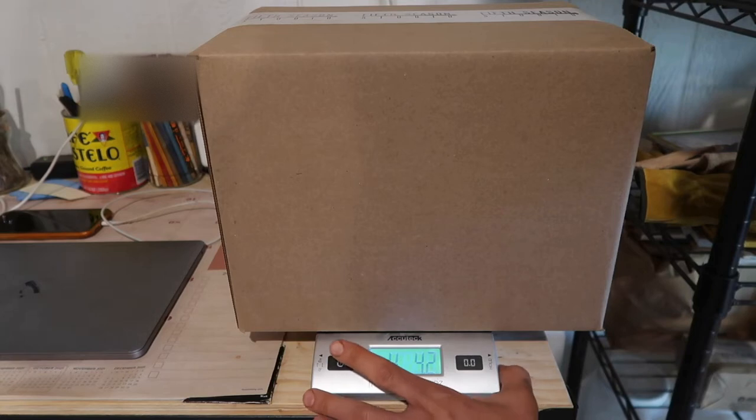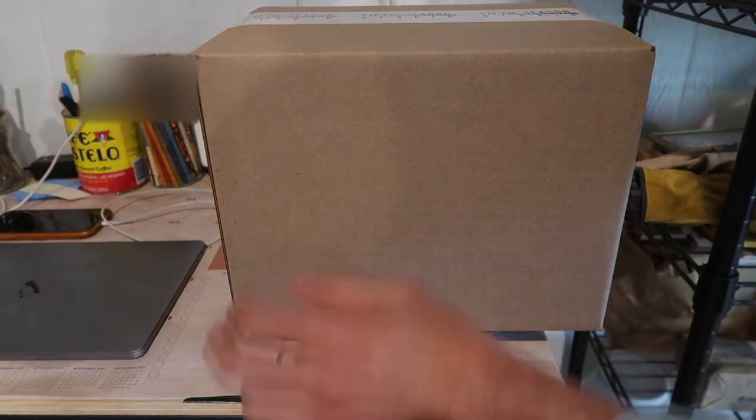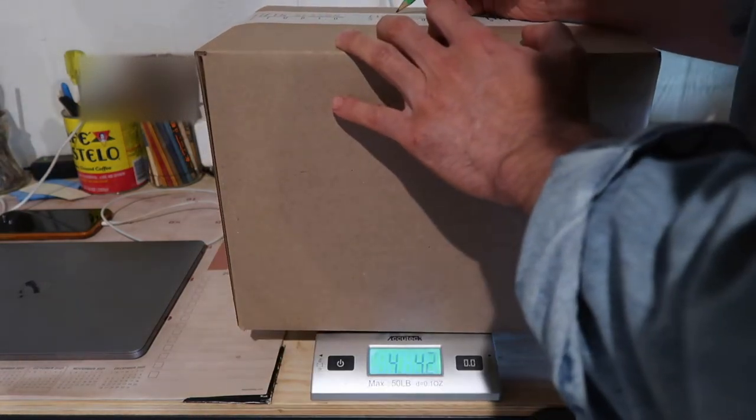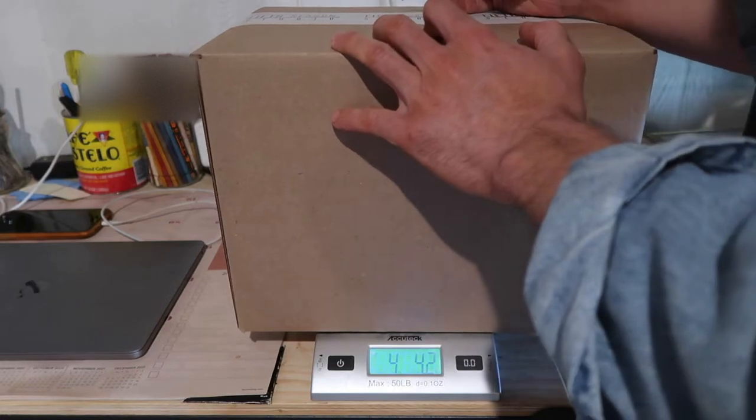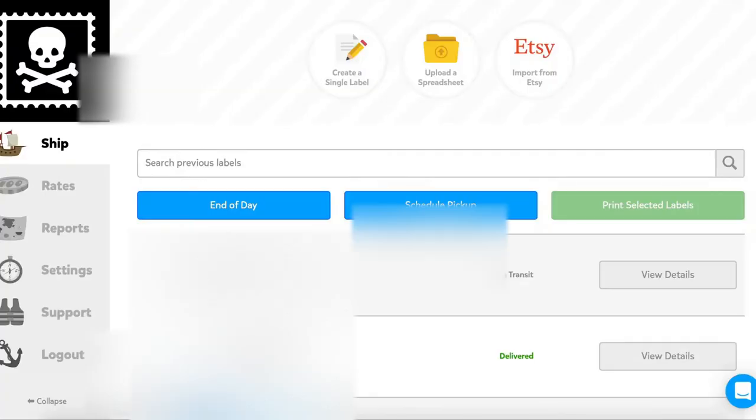For calculating and paying for shipping within the United States, I've been using Pirate Ship, which has been an incredible and user-friendly platform, and I highly recommend it.